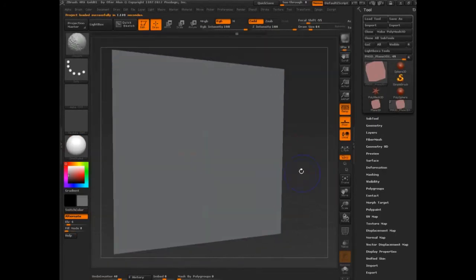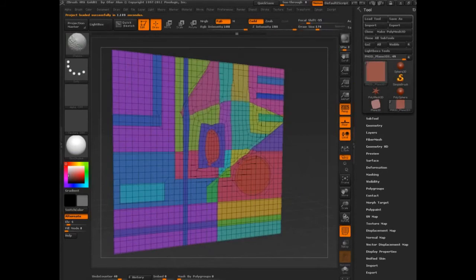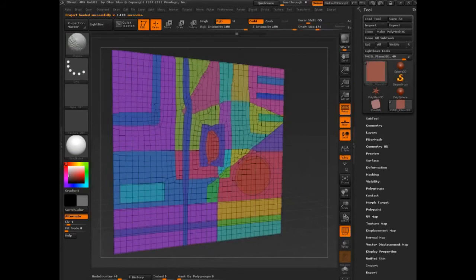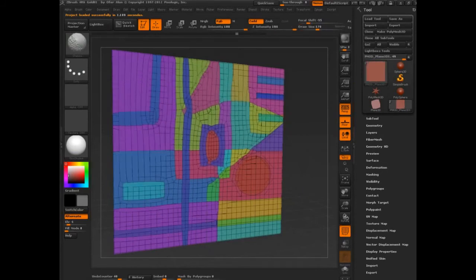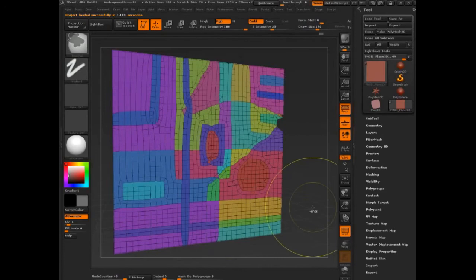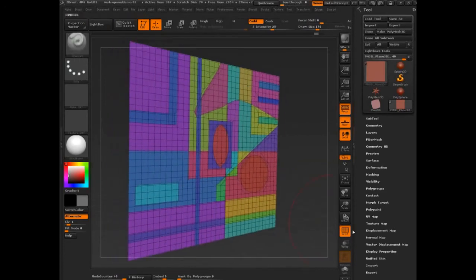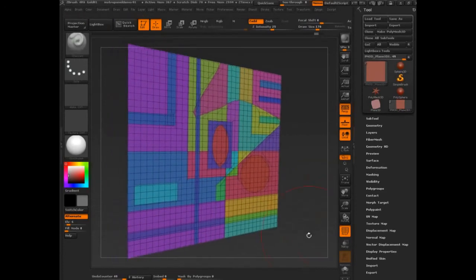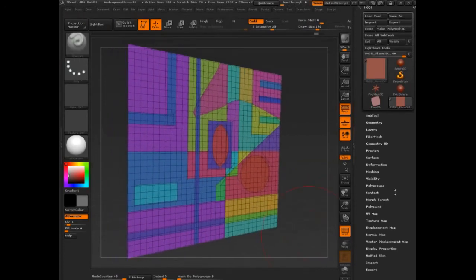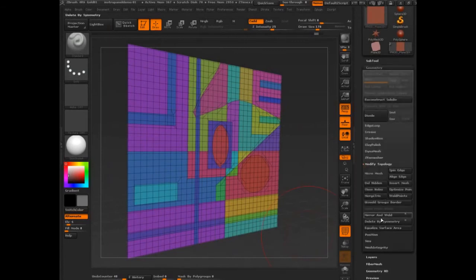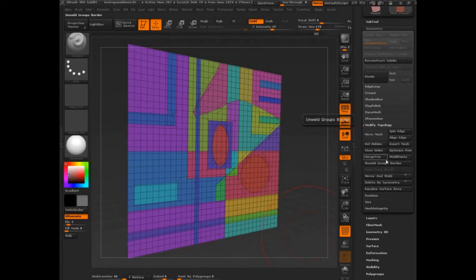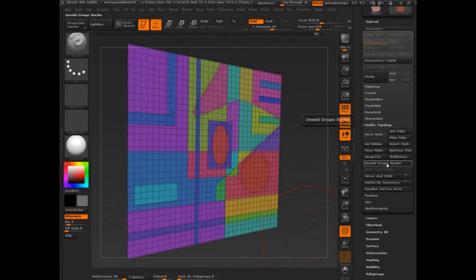So I'm going to walk through this. I'm pressing shift. These guys are all merged. And so what I want to do now is separate these guys. And what I'm going to do is try to find ZBrush's other different new feature that allows you to unweld group border. So I'm in geometry, modify topology, unweld groups border.